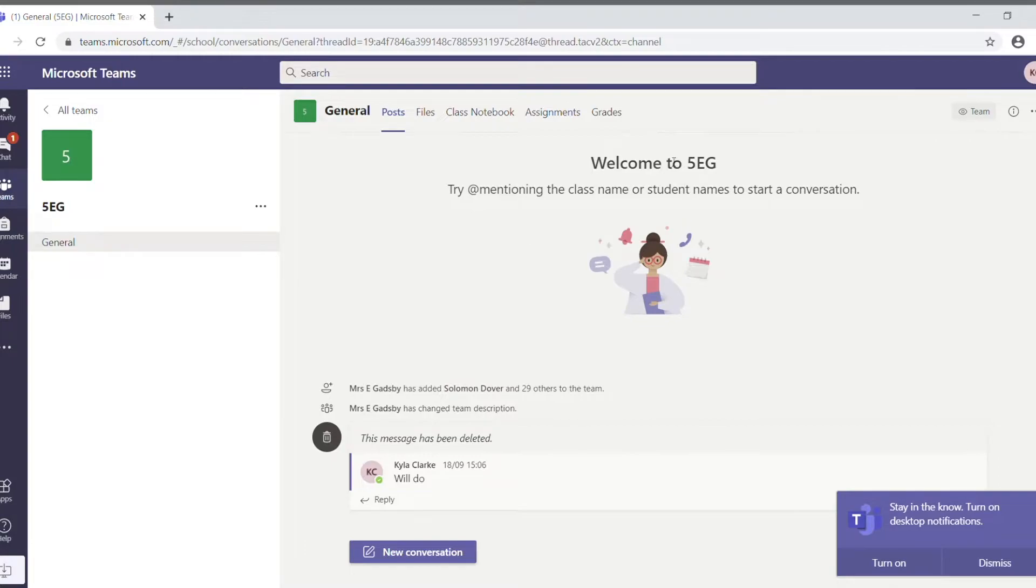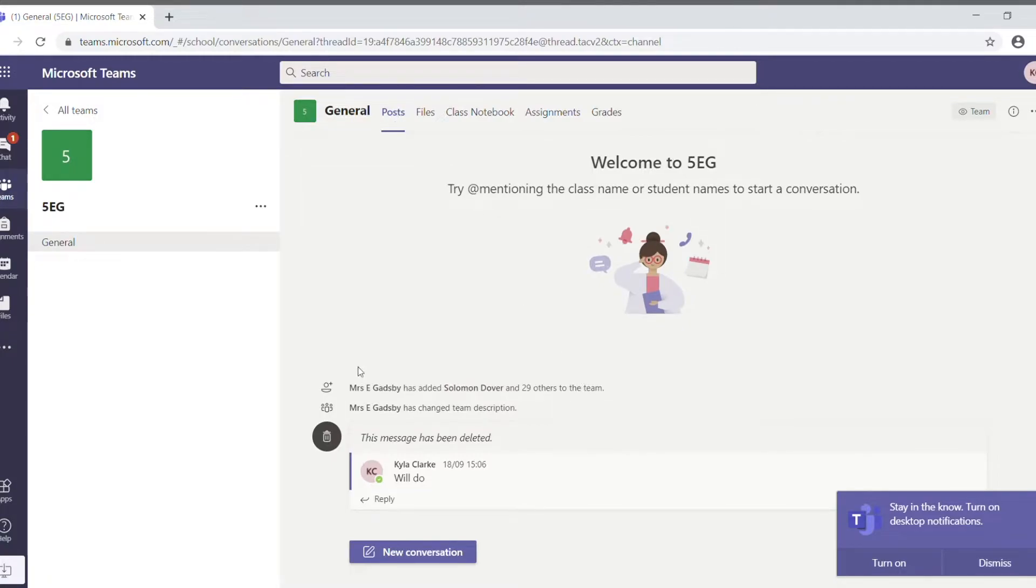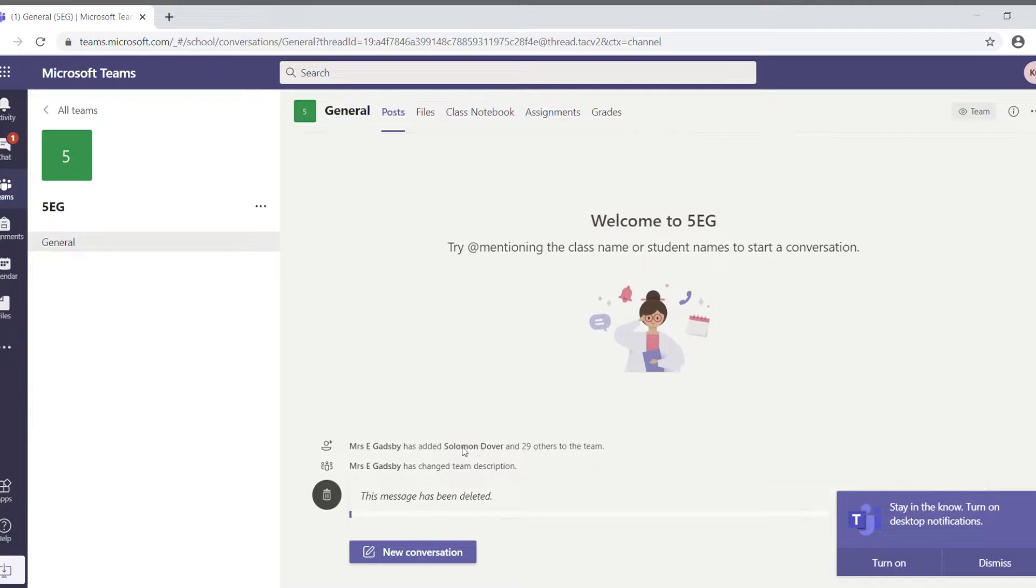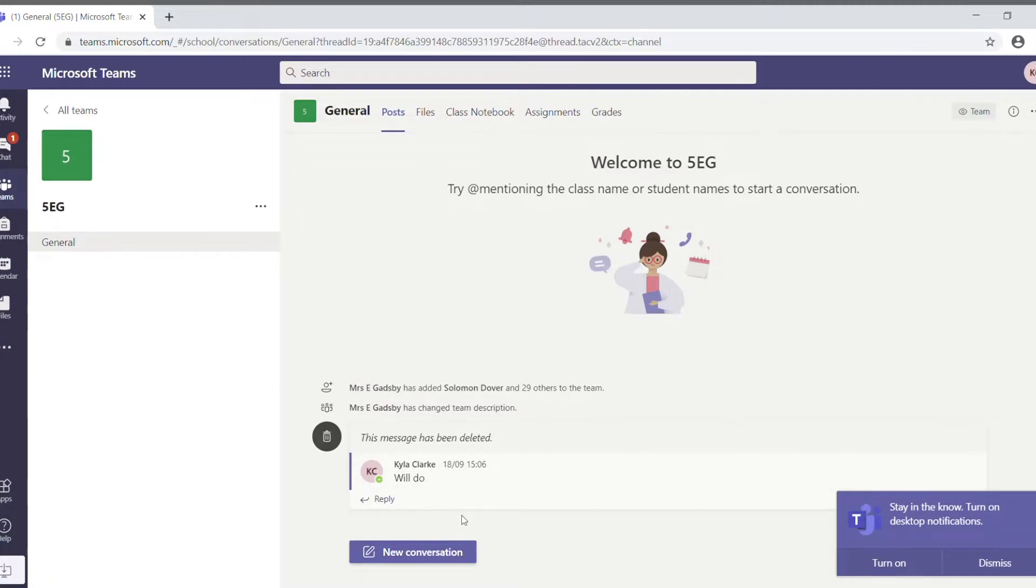The other thing that you're interested in are the tabs along the top. The first one that you get access to is posts. In posts, that's really just a class discussion between the teacher and the rest of the class. You'll see lots of posts in here belonging to lots of different children. It's an open forum rather than a private one.